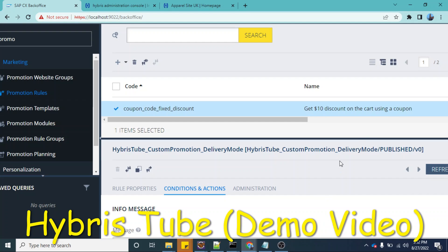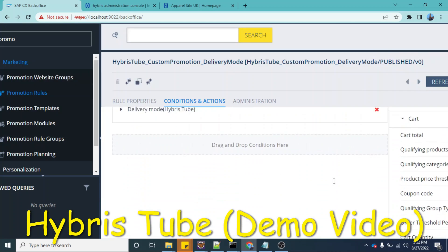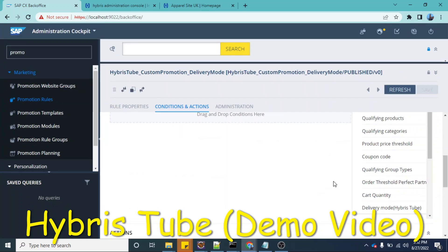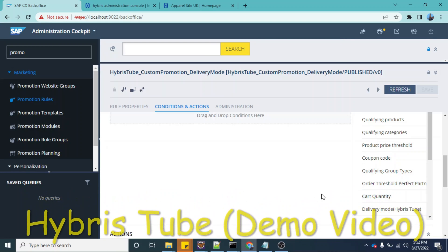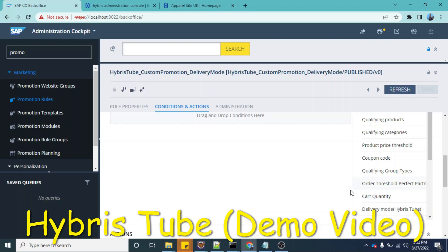In case you have not watched that video, you can watch it. The link of the video is given in the description box as well as on the top right corner in the card section. In that video, we had created this custom condition: cart quantity.